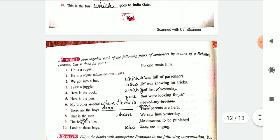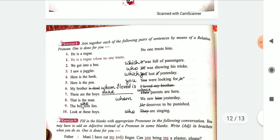Exercise 7 relative pronouns are filled up for you. Exercise 8, you were supposed to join the sentences. Number 2: we got into a bus which was full of passengers. Number 3: I saw a juggler who was showing his tricks. Number 4: here is a book which you lost yesterday.